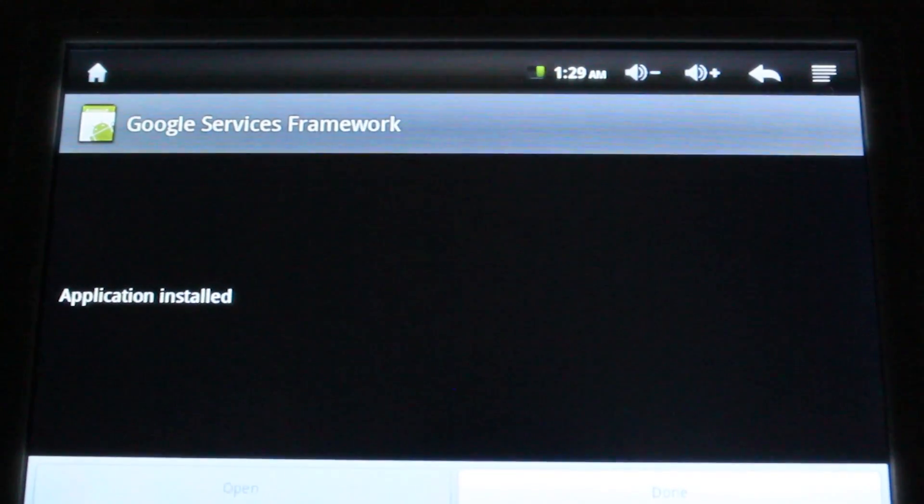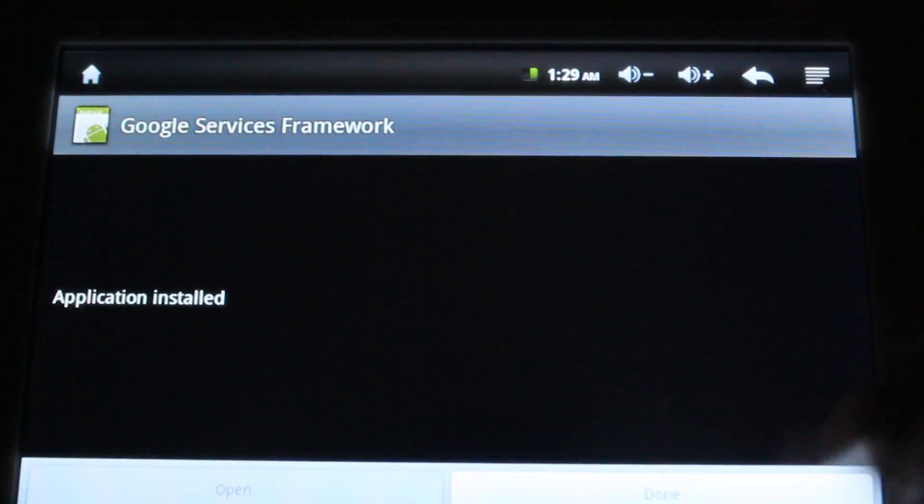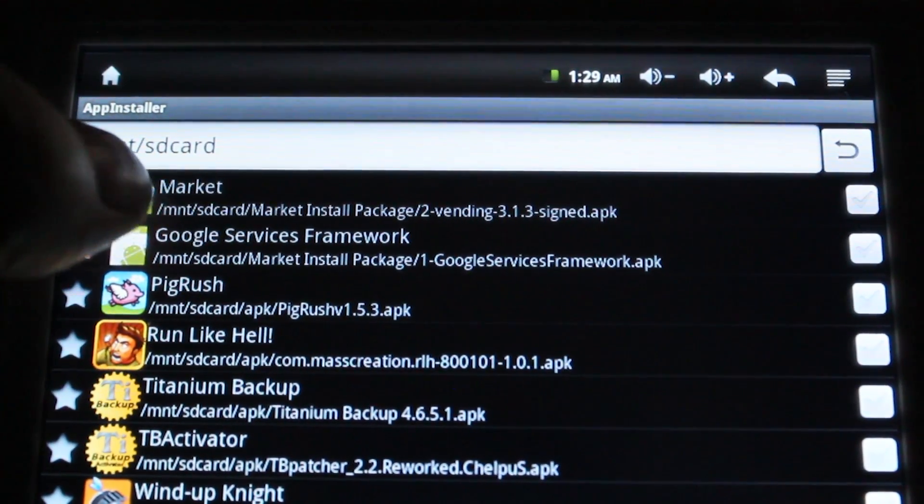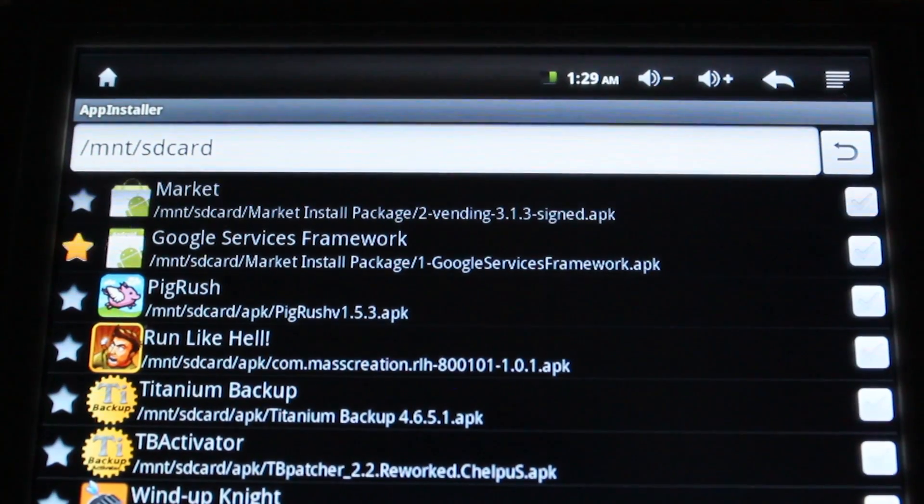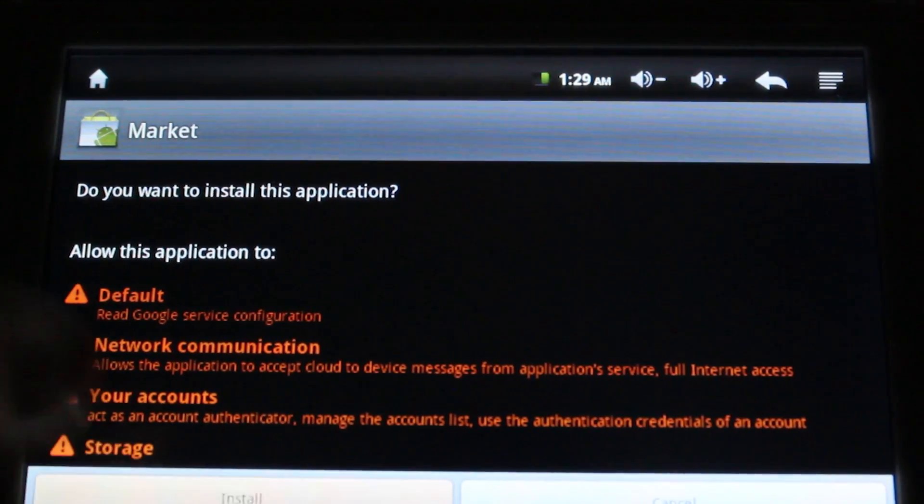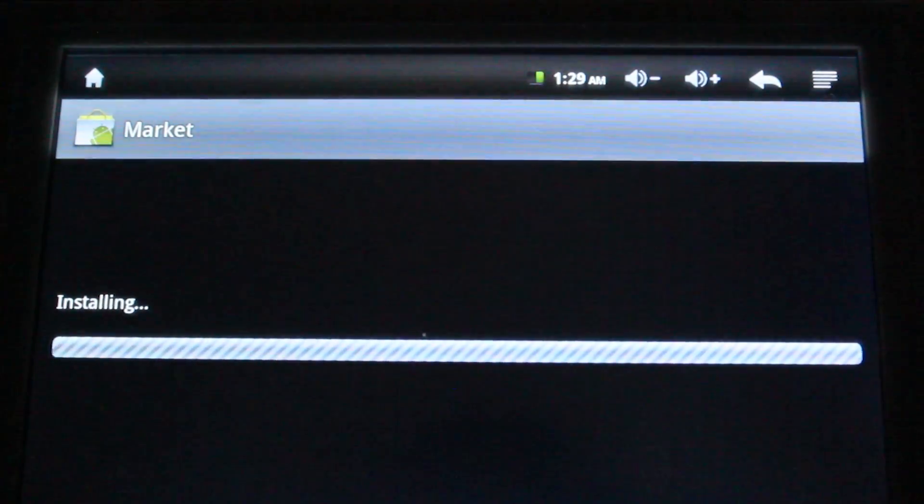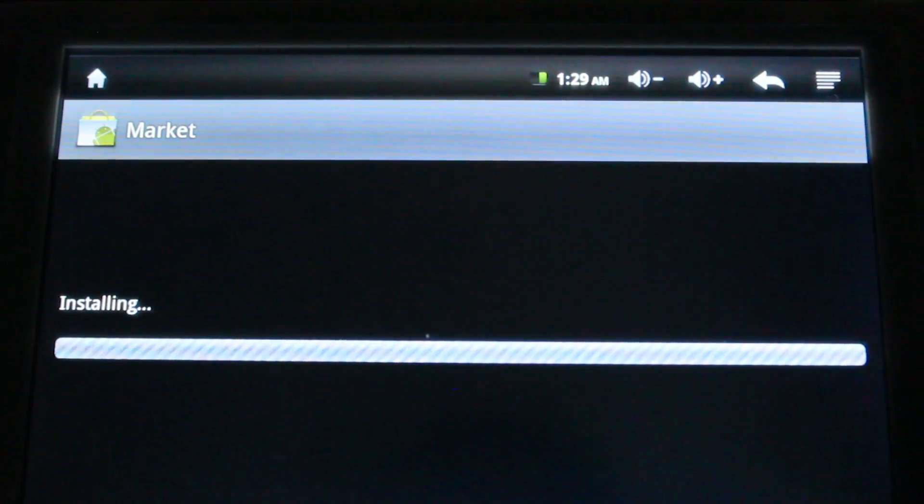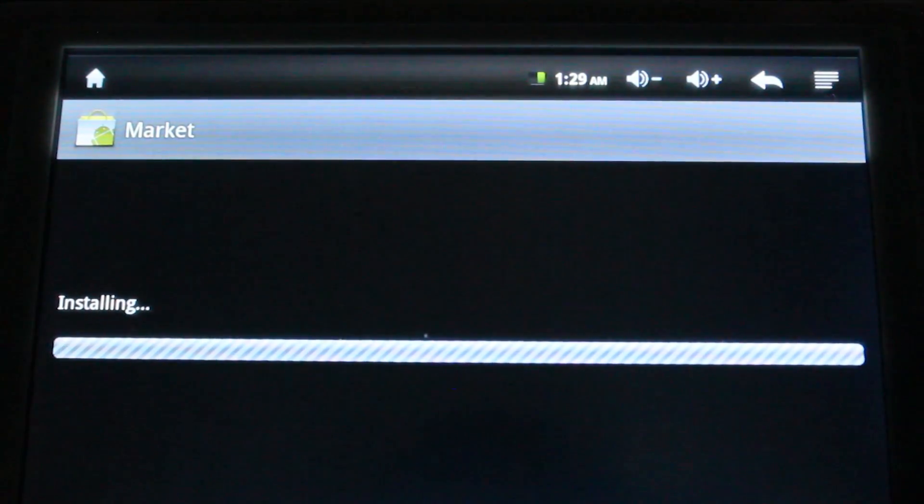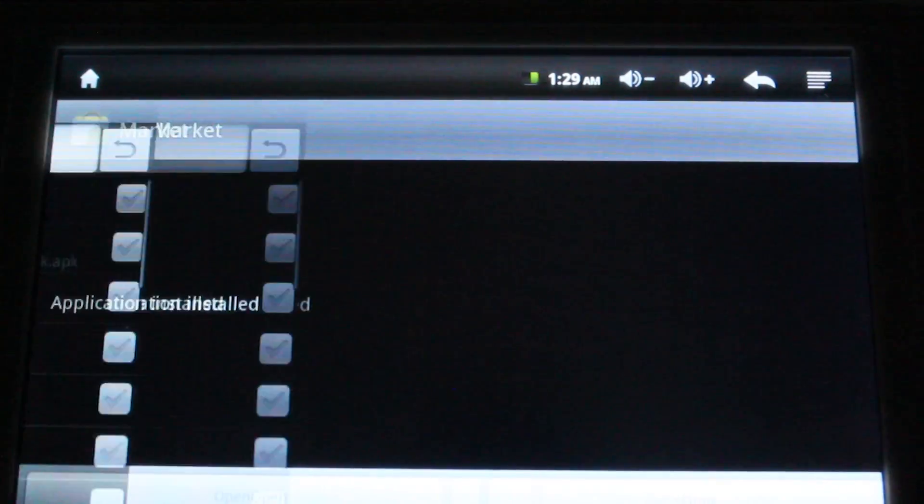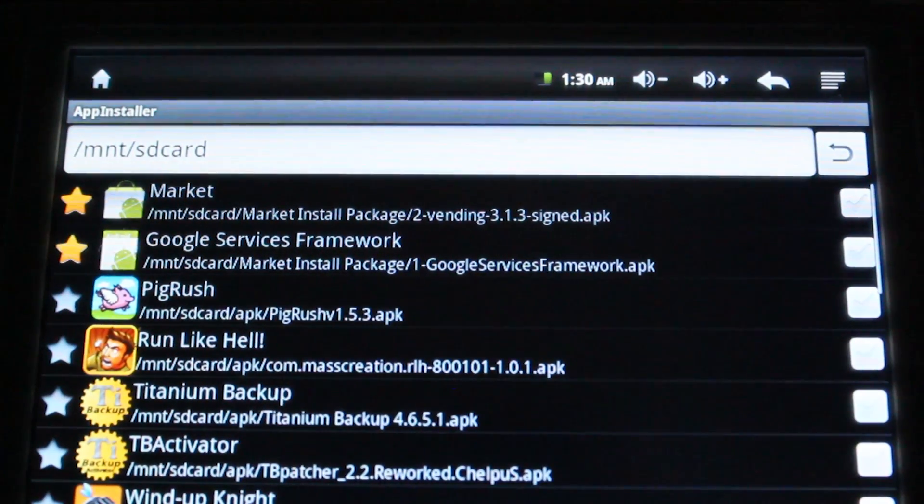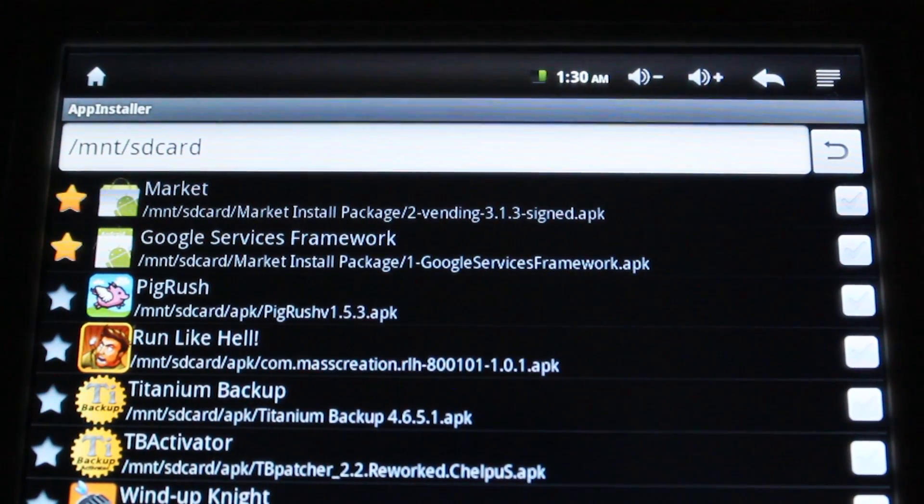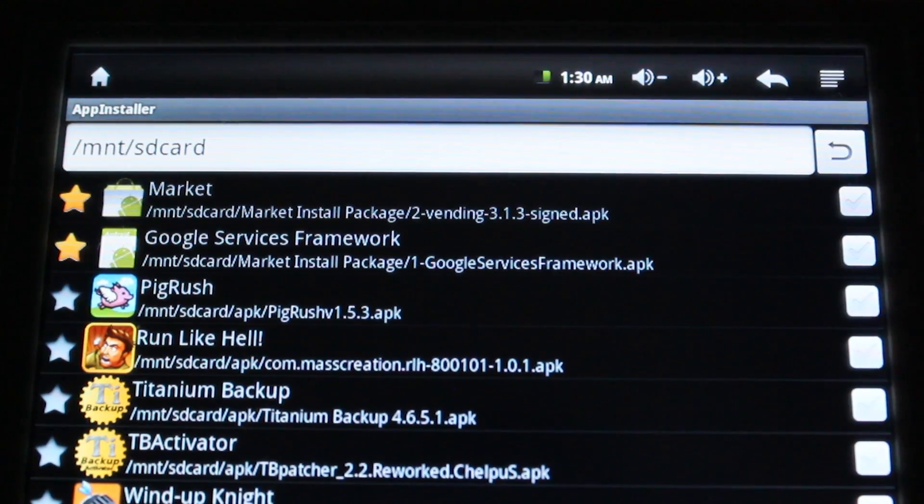Once it's installed, do not open it, then install the market. And exit out of the app installer.